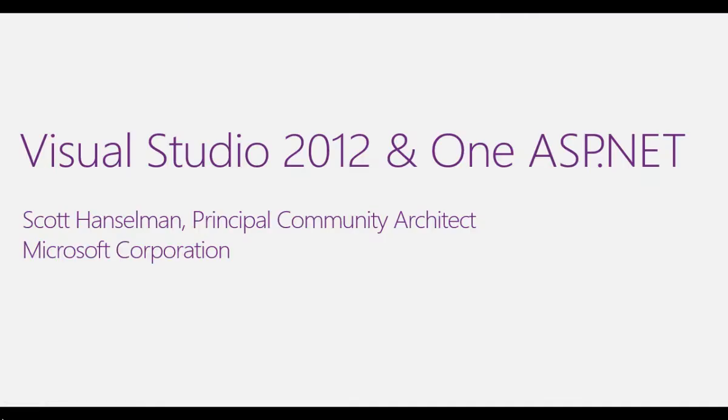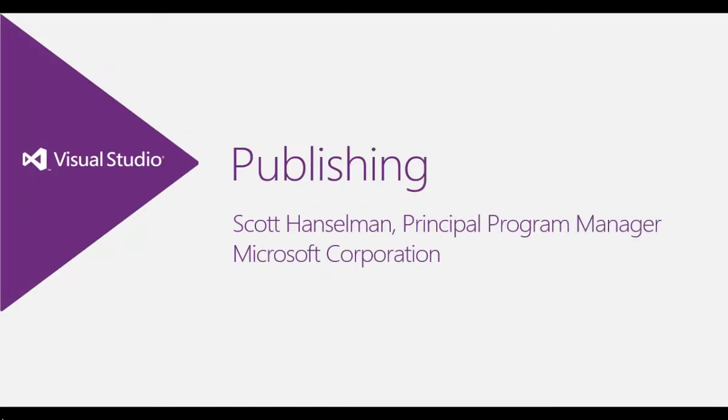Hi, this is Scott Hanselman and I wanted to take a second to share some of the new features of Visual Studio 2012 and ASP.NET 4.5. In this video, Publishing.